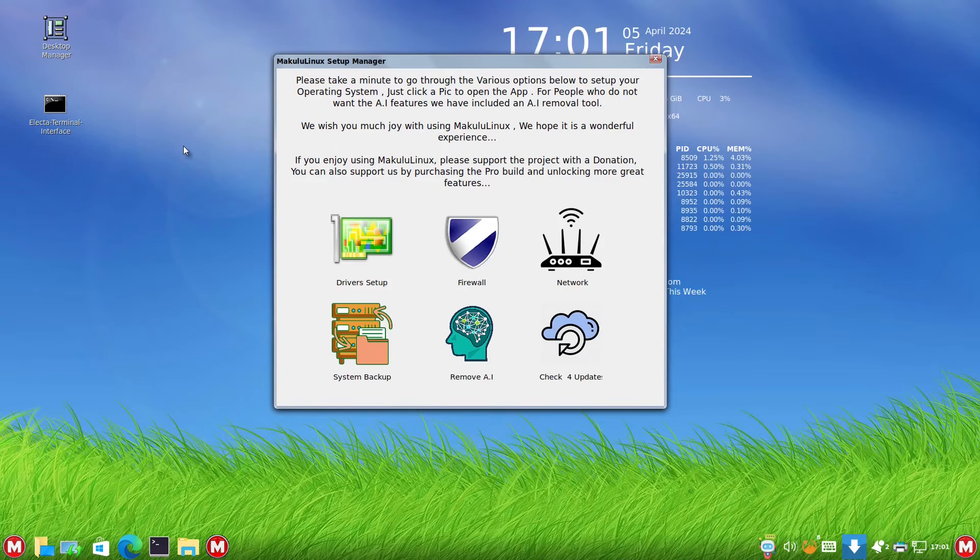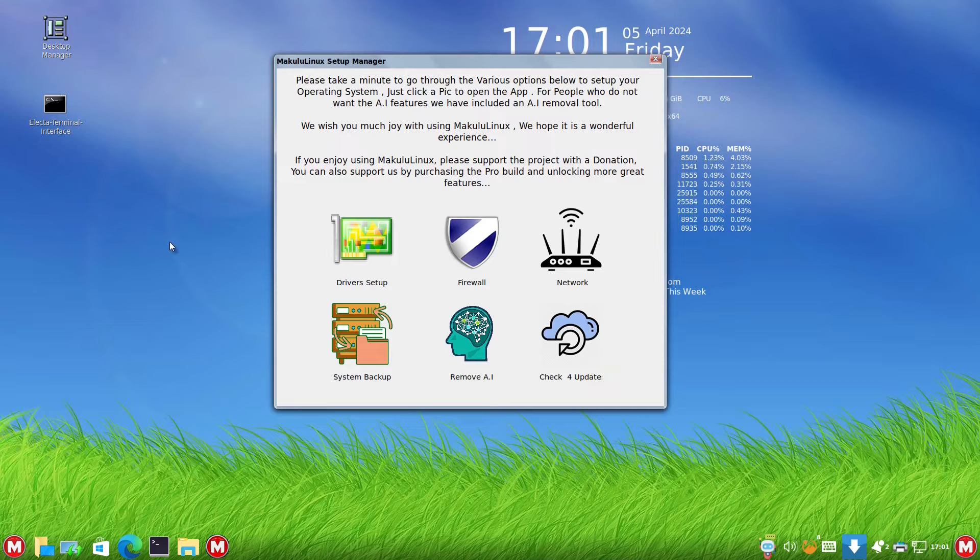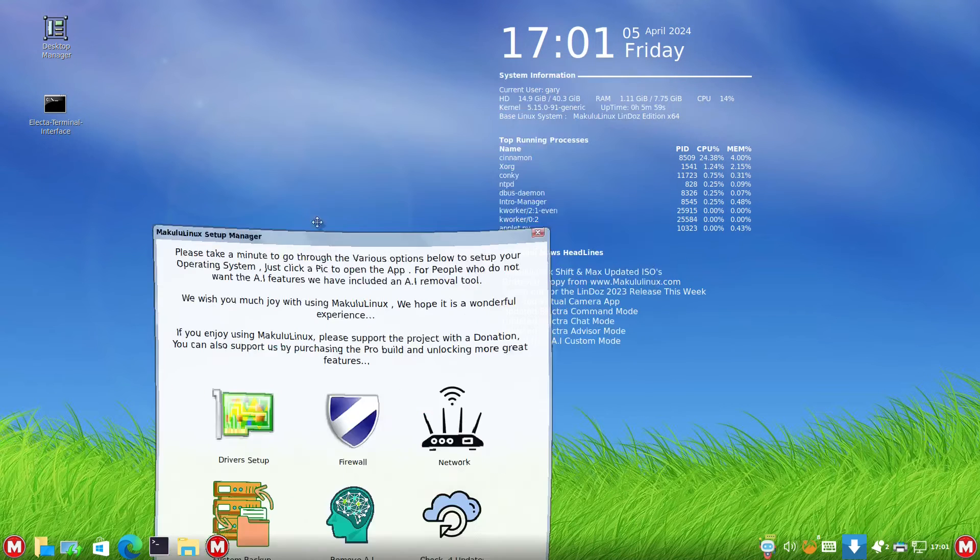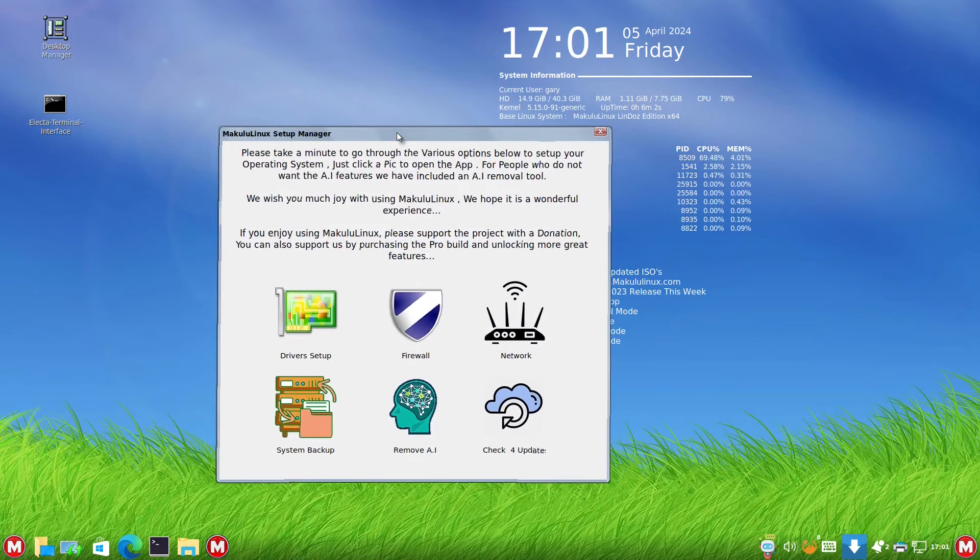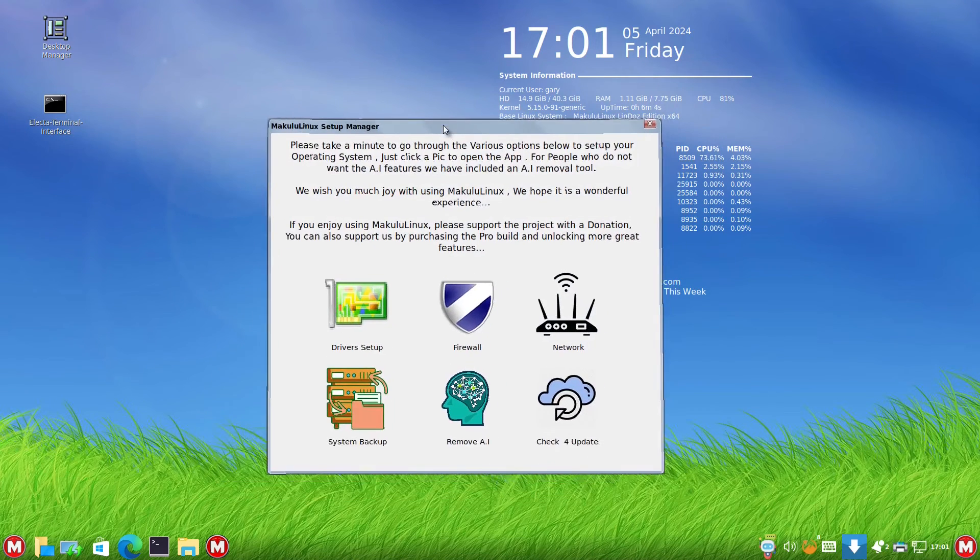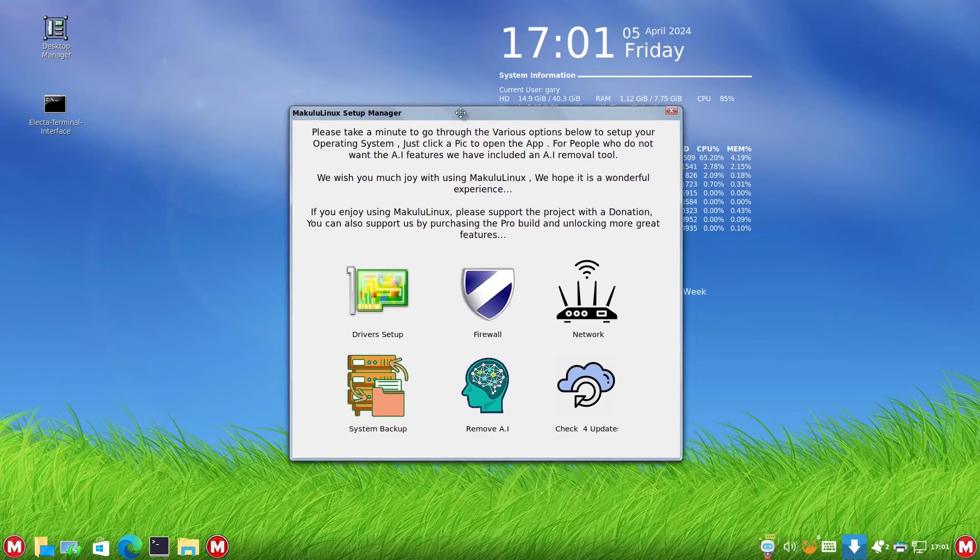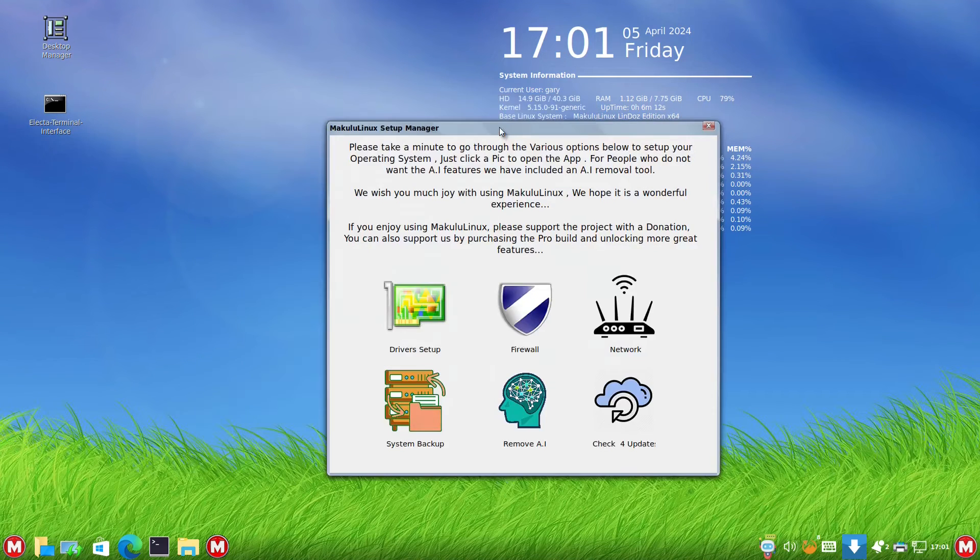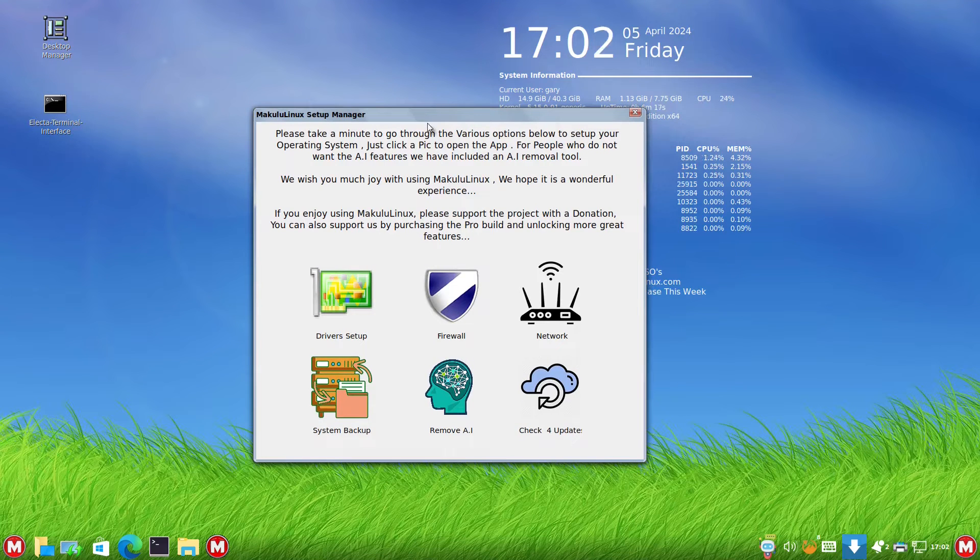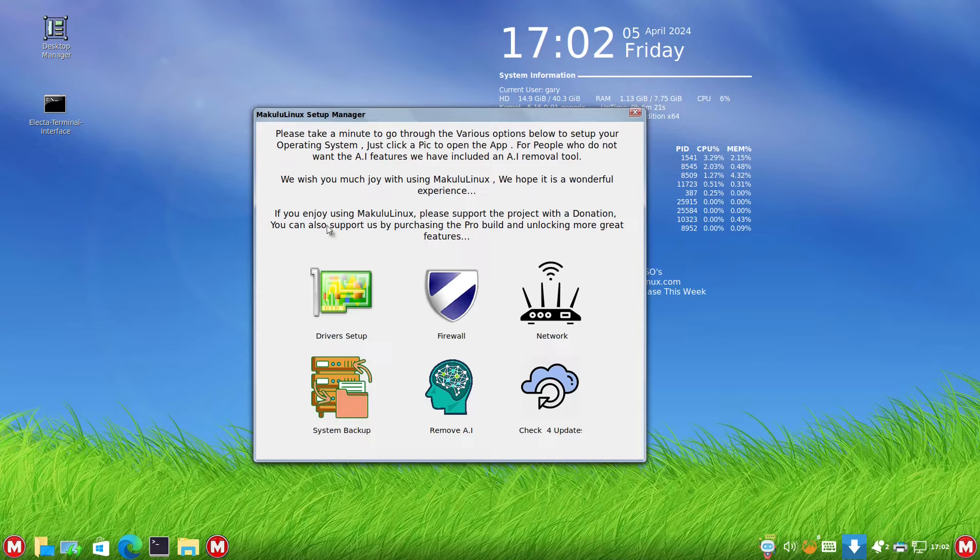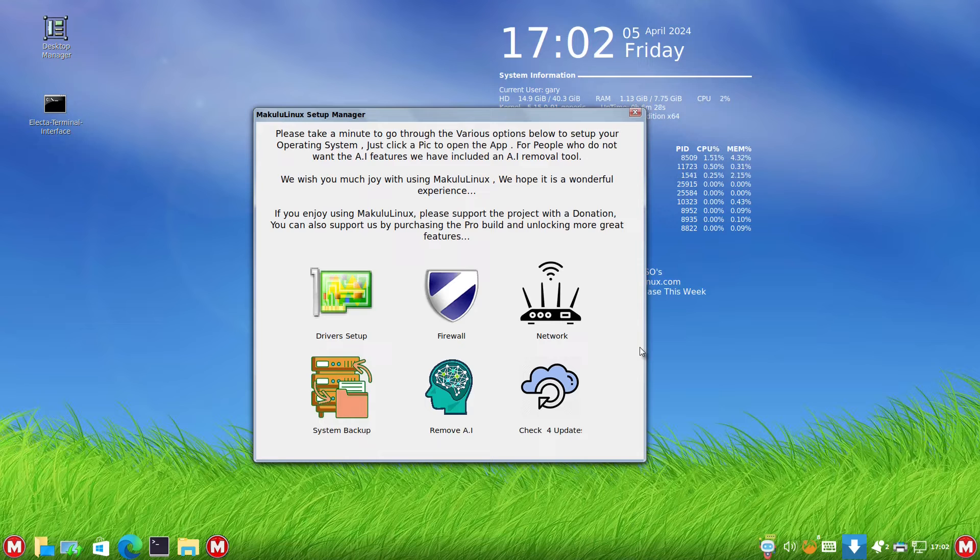Unlike Wubuntu, Makulu Linux isn't trying to deceive anyone by making you think you're actually using Windows. It's clearly obvious this is a Linux machine. They've got the wobbly windows and things like that on, which would have been relevant maybe about 10 years ago. I'm not overly keen on that sort of thing. In the setup manager, we've got driver setup, firewall network, remove AI, etc. We're going to start off by seeing how well the hardware works.